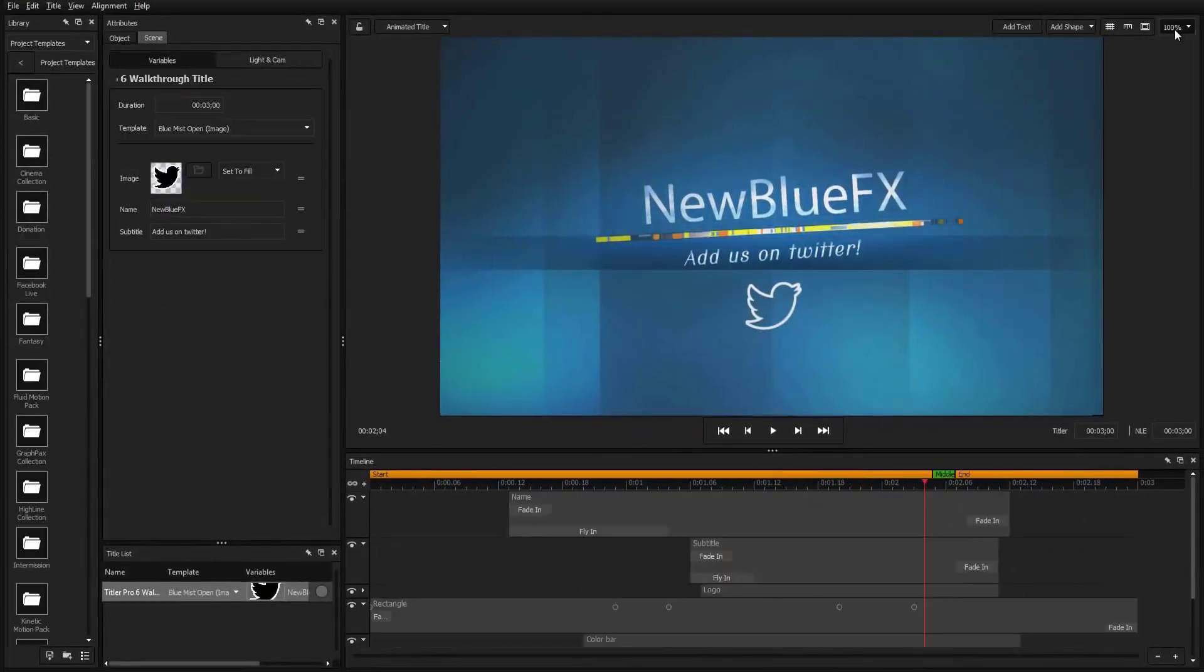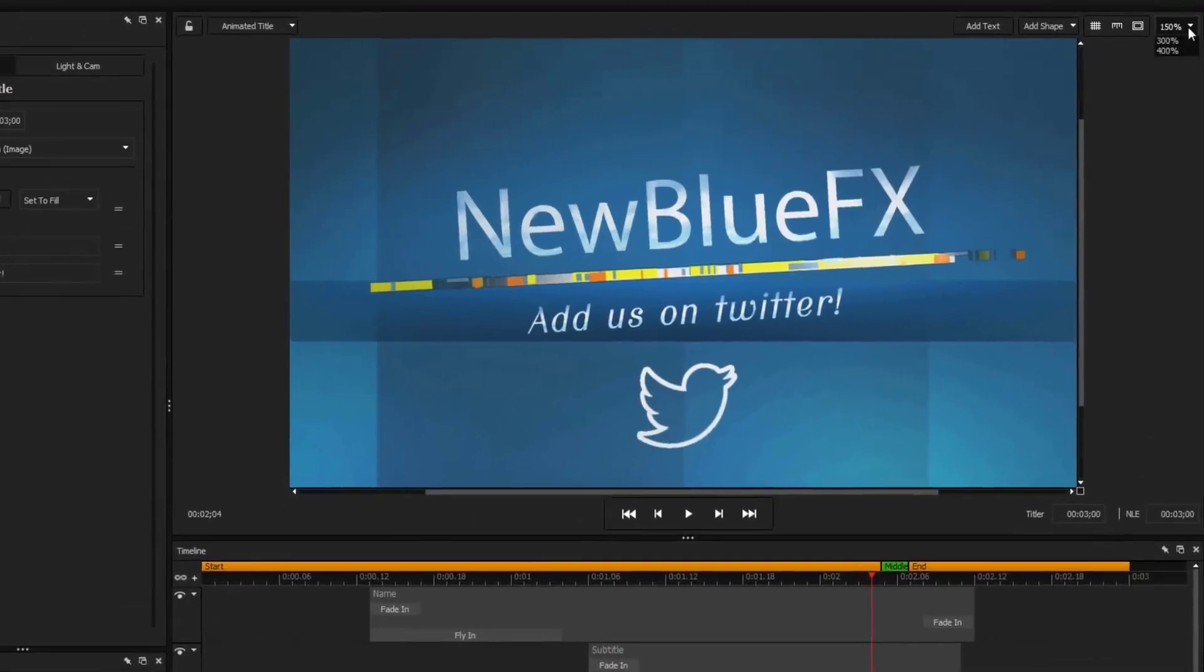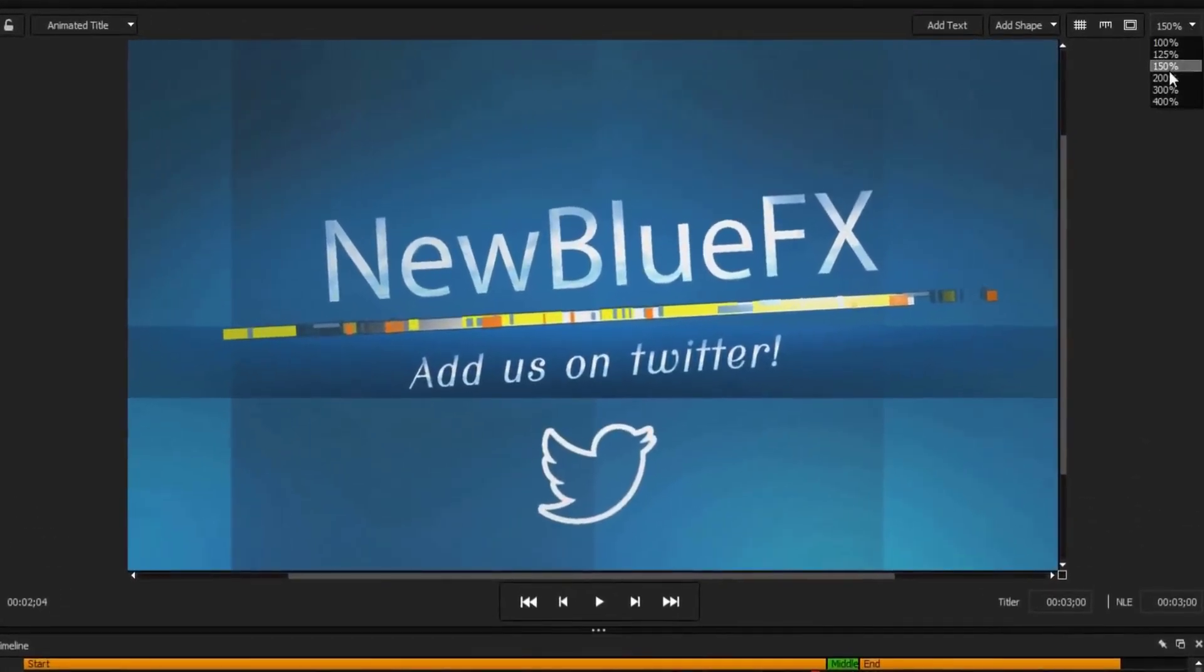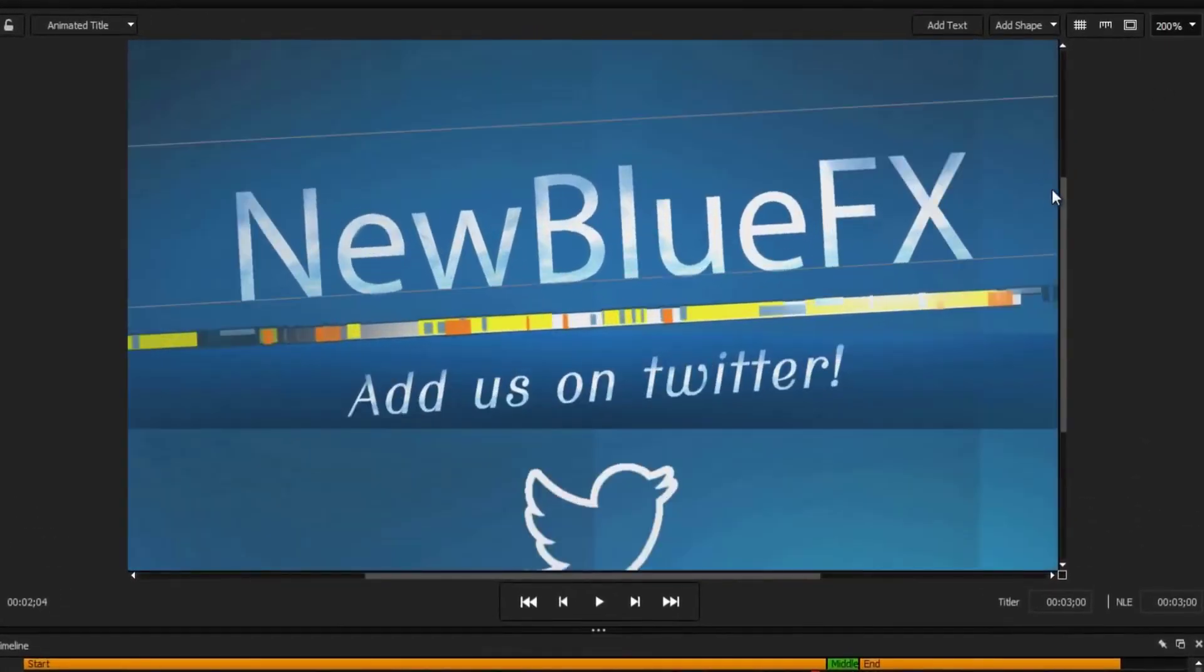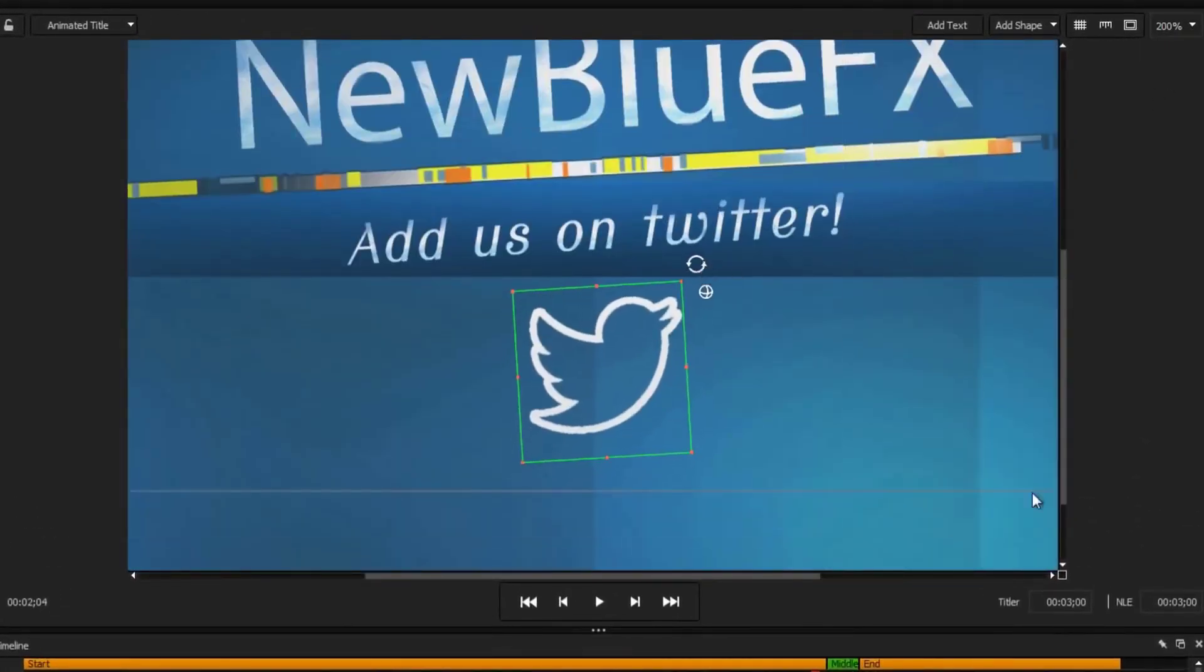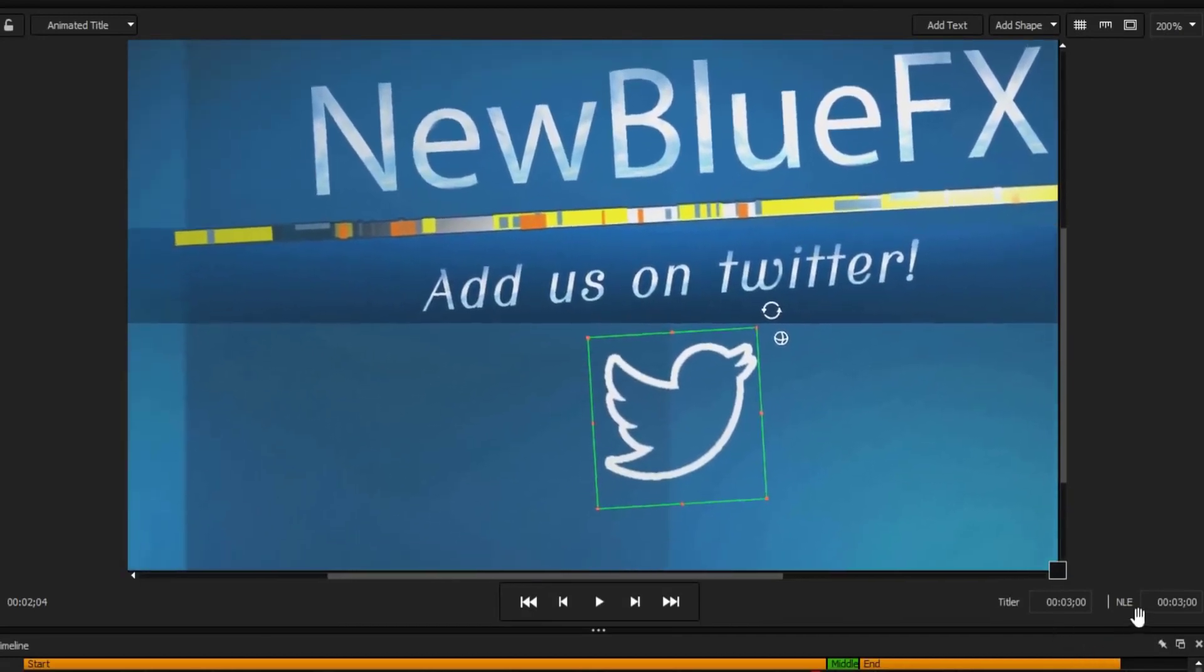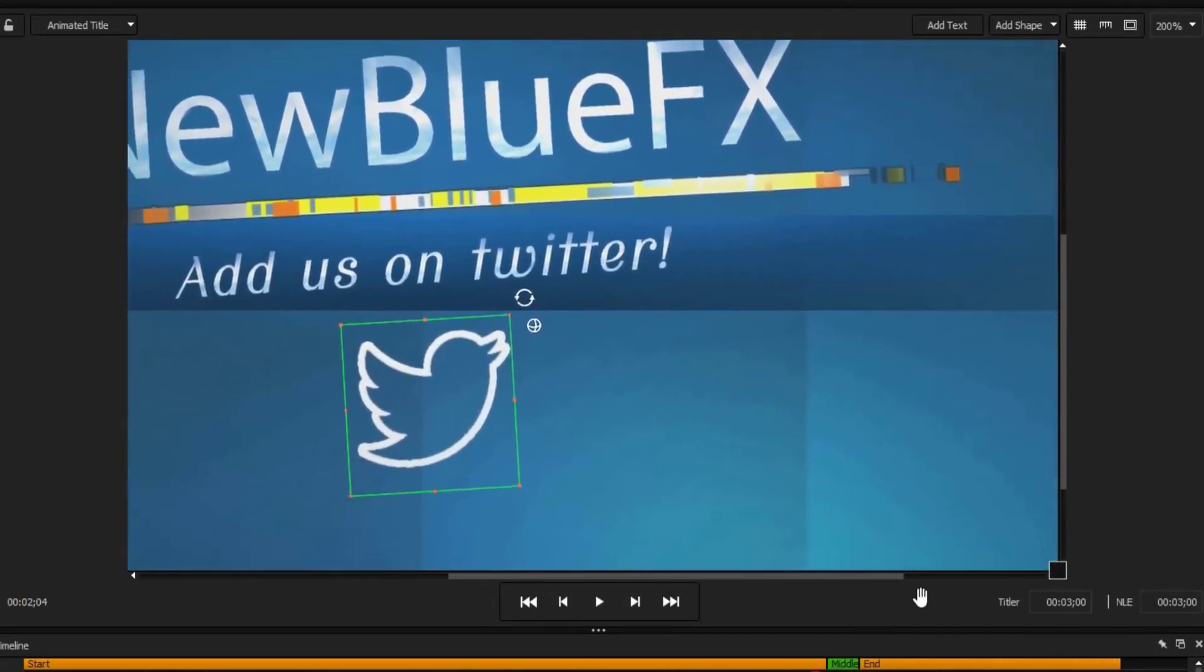Use the new zoom feature to make even more precise edits to your title by selecting a zoom level above the preview window and pan the workspace by clicking and holding the pan button at the bottom right.